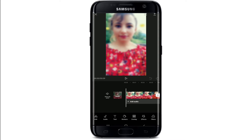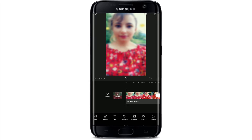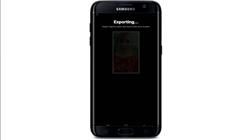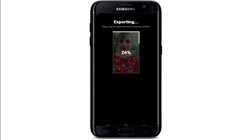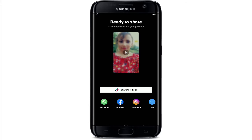To do that, simply tap on the arrow button in the top right corner, which is pointed towards the upper side of the screen. On the next page, go ahead and select your frame rate and resolution of your choice, then tap on the export button.